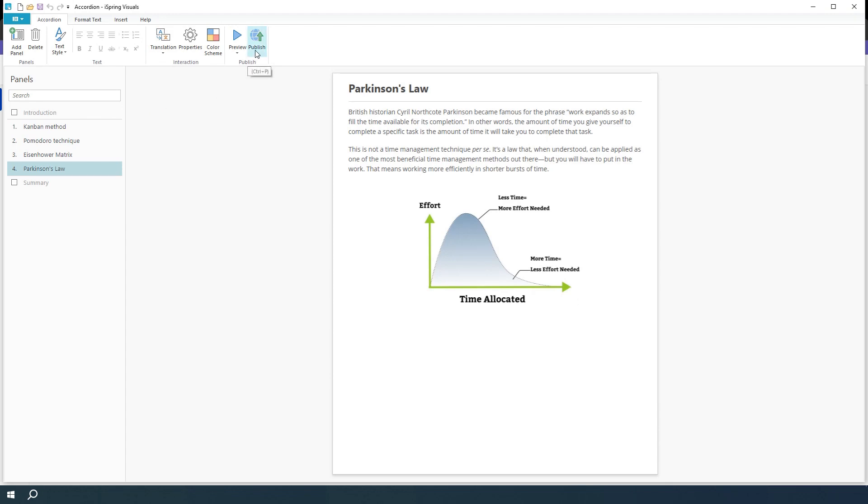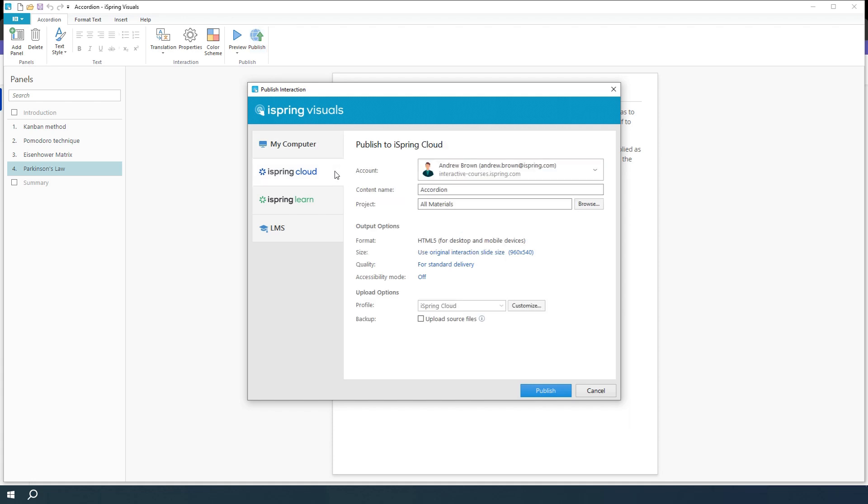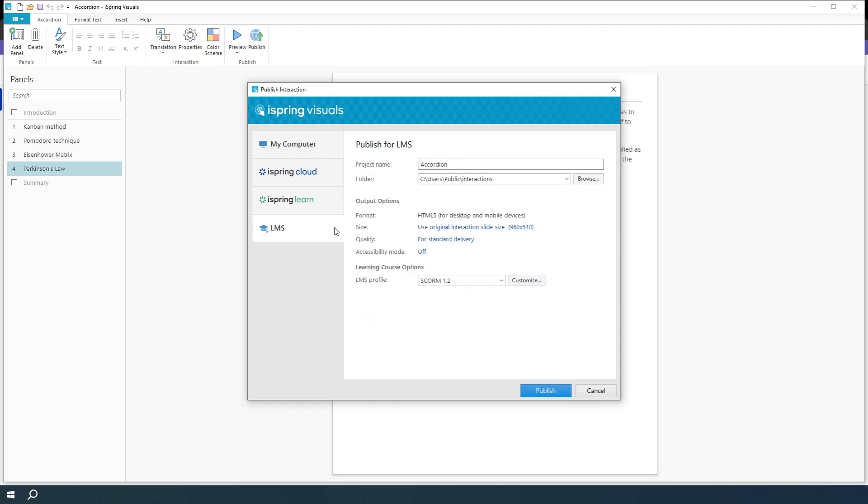Okay, let's go ahead and publish this interaction. You can save it directly to your computer in HTML5 format, upload it to iSpring Cloud, an online workspace for teamwork and course collaboration, to iSpring Learn LMS, or export it as a package for uploading to another LMS using one of the supported LMS standards, like SCORM or XAPI.